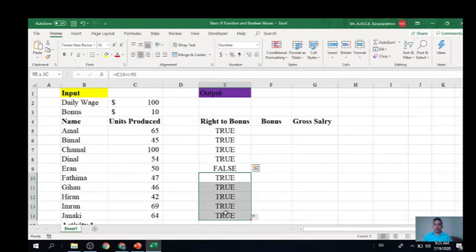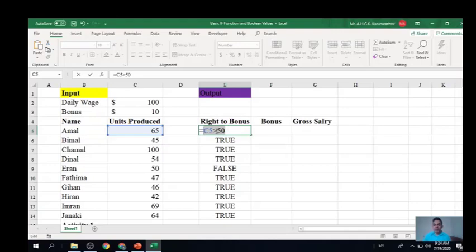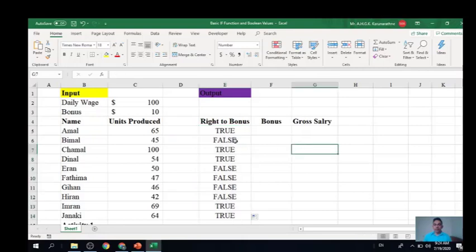Let's try another boolean operation — testing whether the cell value is greater than 50. We type the equal sign to start the formula, then use the greater-than boolean operator: C5 greater than 50. The result is TRUE. We can copy this to other employees to see the results, and like this we can simply apply this logical condition and get the result.